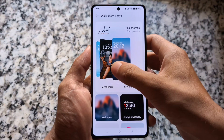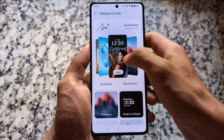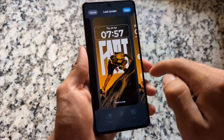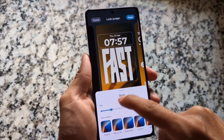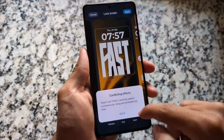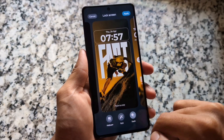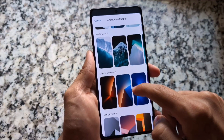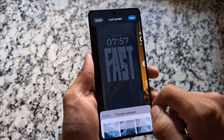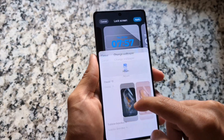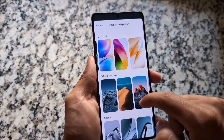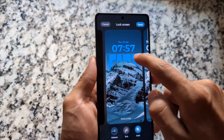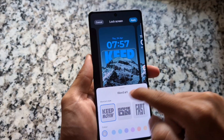Moving on to lock screen themes — in Oxygen OS 15 we have more lock screen themes available. Options include blur wallpaper, theming options, and a theme named Flux. Some of these themes are pre-installed. We also have more wallpaper options. In terms of theming, Oxygen OS 15 has a lot of options, and one of my favorites is the Flux theme.